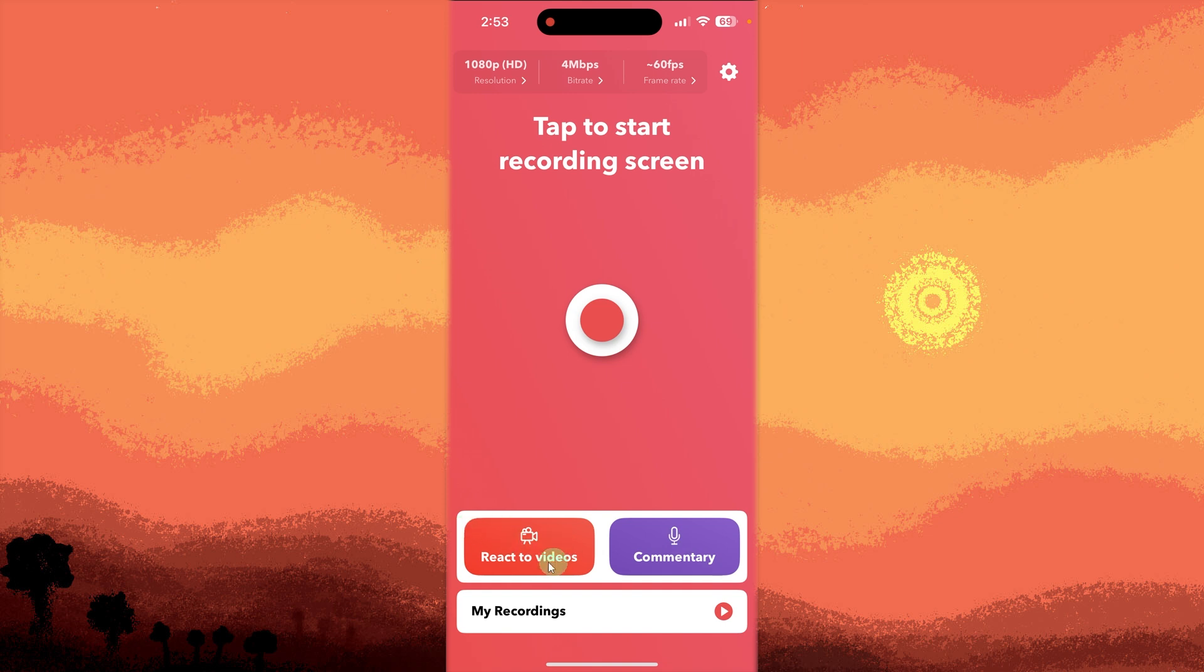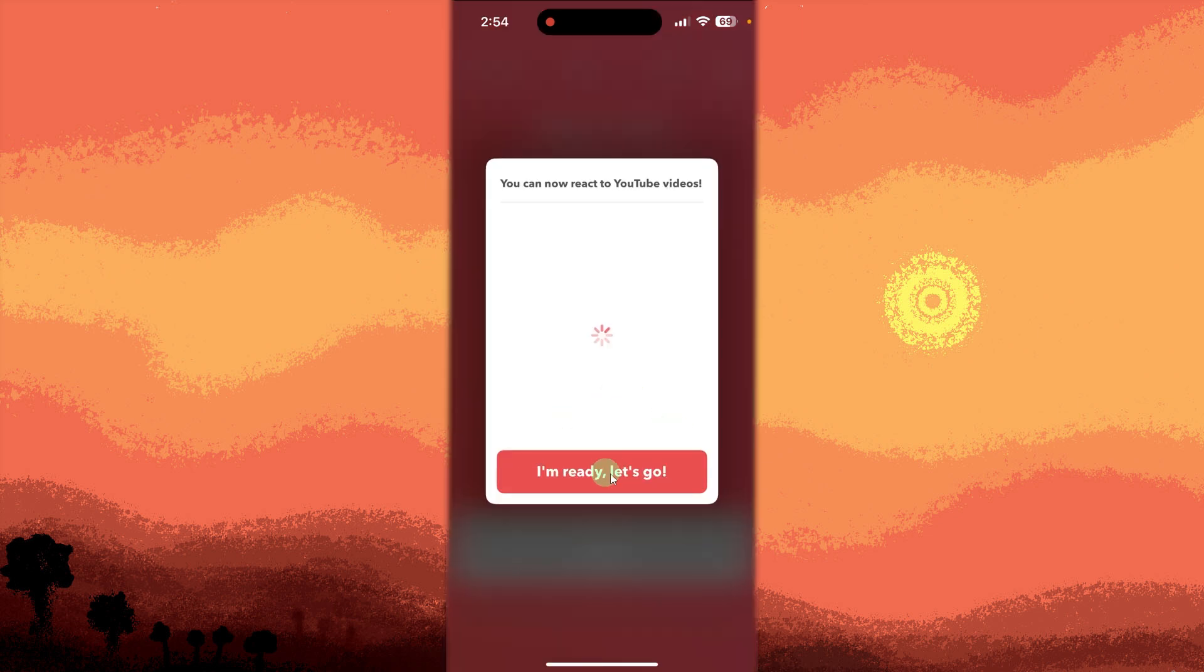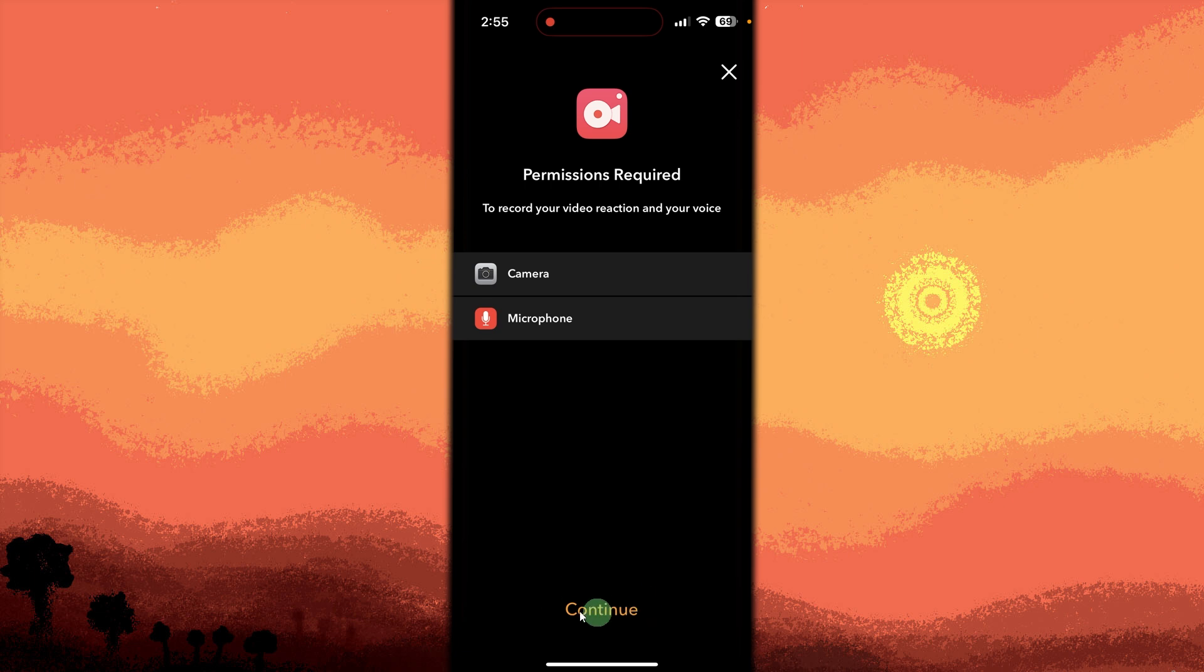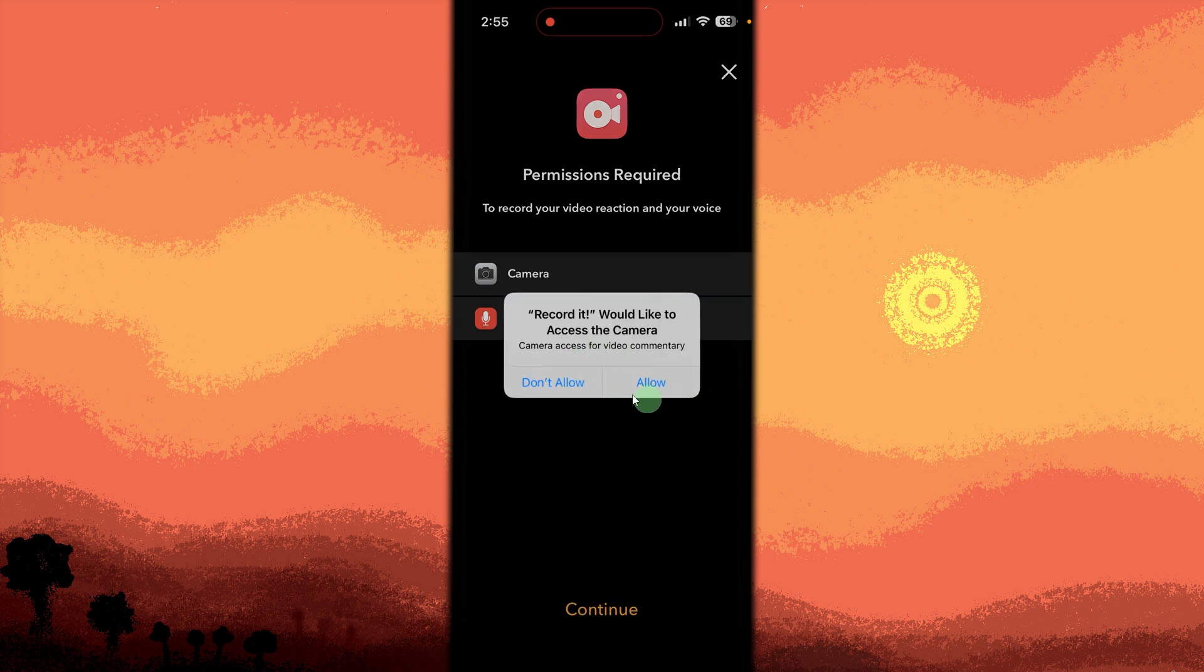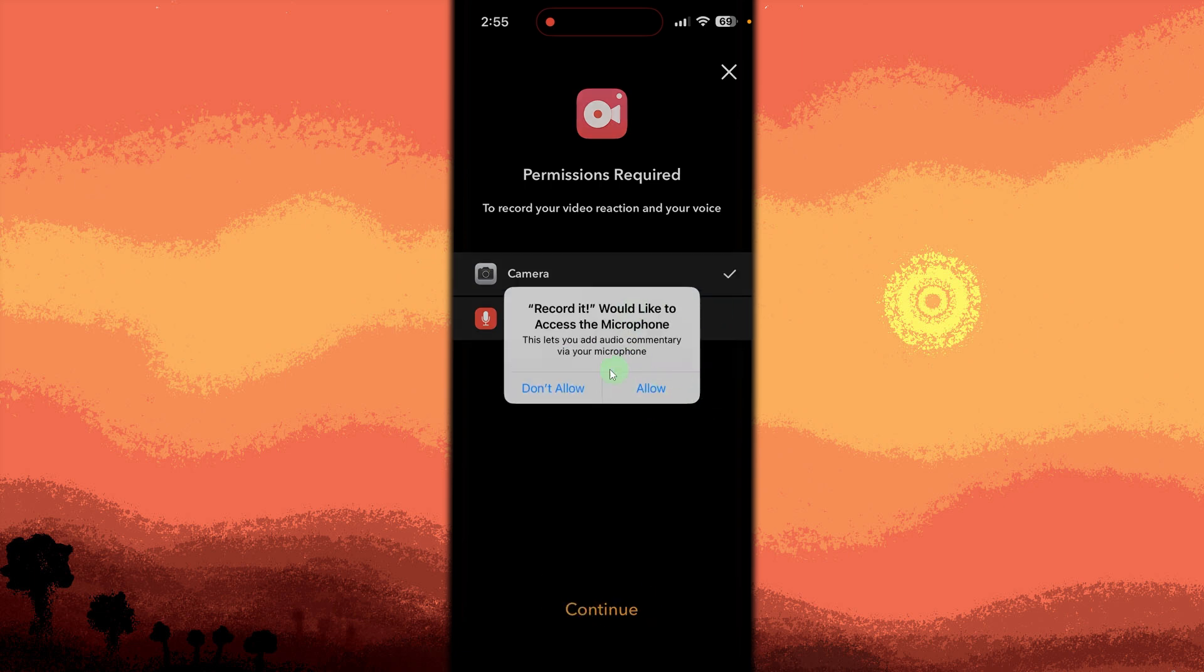Then confirm. Hit Continue. Tap Allow, then tap Allow again for Microphone.